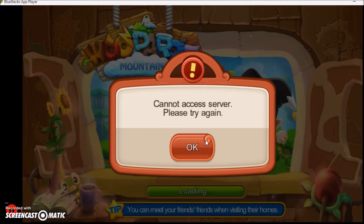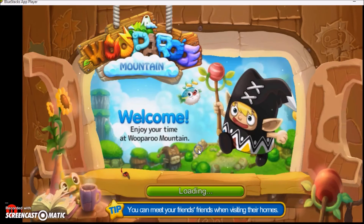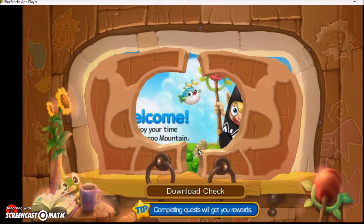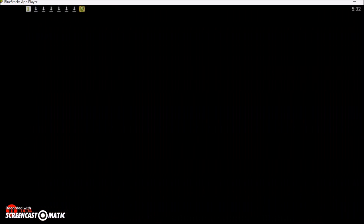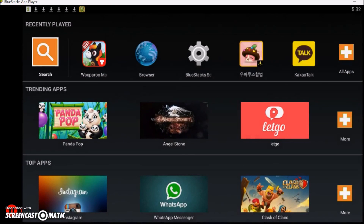It's not doing the login thing — I guess because I tried to log in before. So anyway, I hope everybody has fun playing the new Wooparoo Land, and if you aren't in Asia, now you can play it.